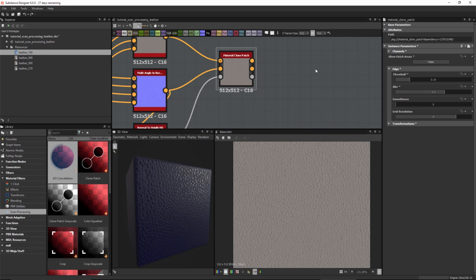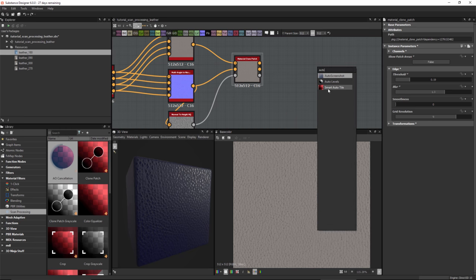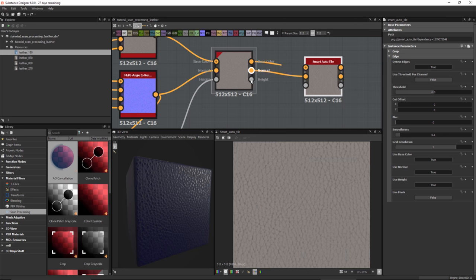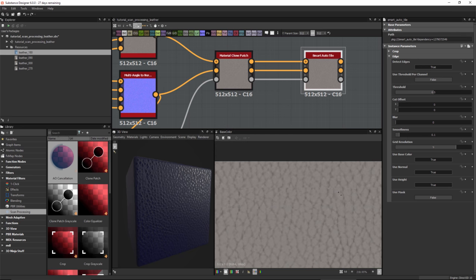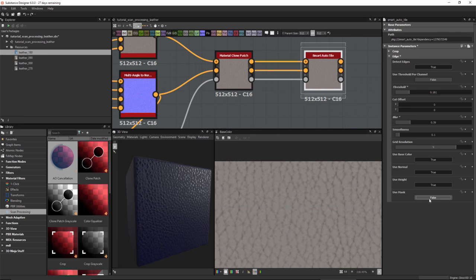Now that cleaning is done, I'd like to tile my base color, normal, and height. Hitting the space bar and searching for 'auto', we have the smart auto tile node. I'll create this node in my graph and hook in my maps. Double-clicking to view the results in the 2D view, I can zoom in to see the seams, then lower my threshold to remove them. Options are available for blurring the seam, adjusting grid resolution, smoothness, and enabling a 'use mask' option to indicate where tiling takes place in the image. I'll set that to false for now.